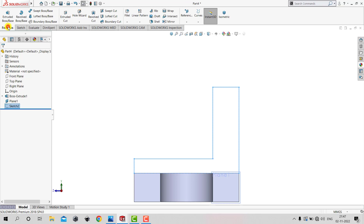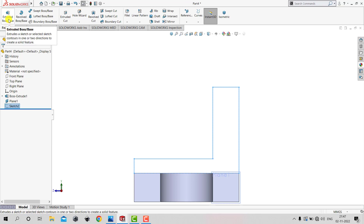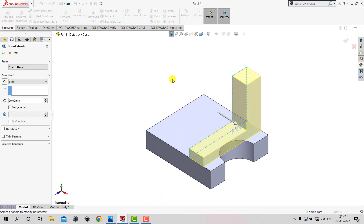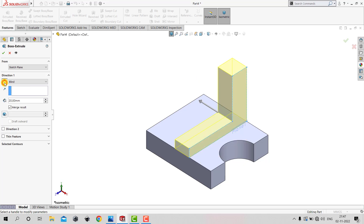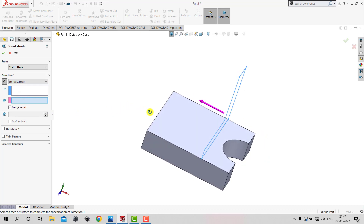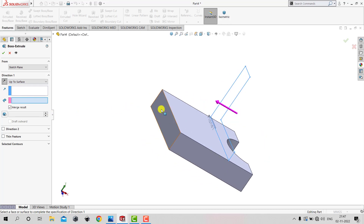Go to Features and select the Extruded Boss feature. We want to extrude it on the other side of the sketching plane, so select Reverse Direction. From the drop-down, select Up to Surface, and select the opposite surface as the stopping surface.